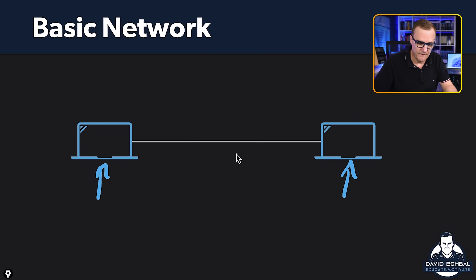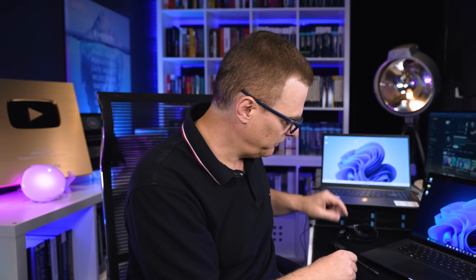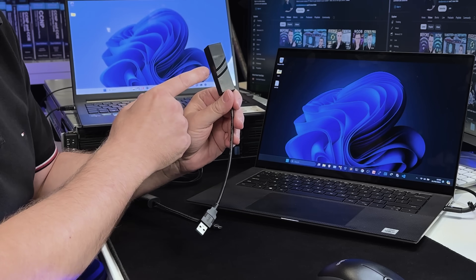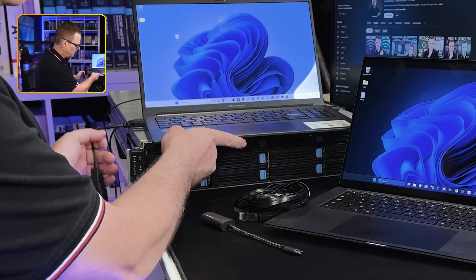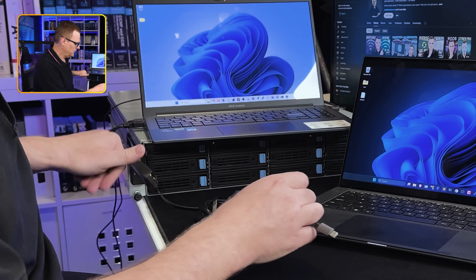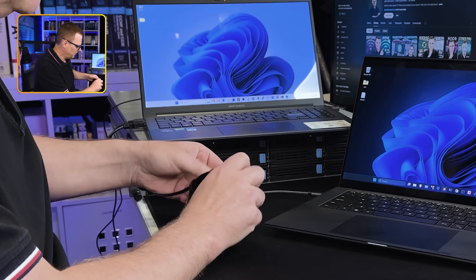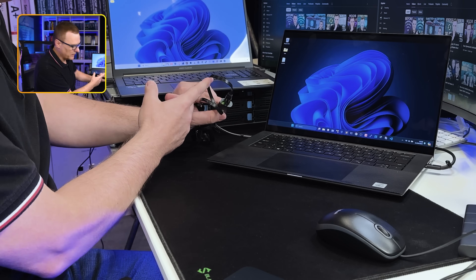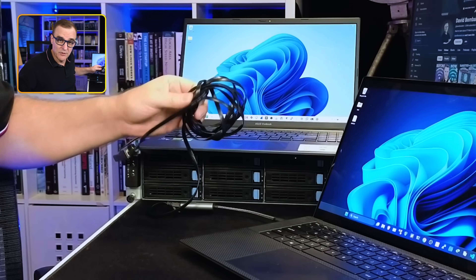Networks vary in size — you could have a small network at home or a very large network like the internet with millions of devices, but the simplest type consists of only two devices. For example, two laptops connected via an Ethernet cable. These modern laptops don't have built-in network interface cards, but I can use a USB-to-Ethernet converter. So I plug an Ethernet cable into the first laptop and the second laptop, connect them, and the link lights come on — I can now share information from one laptop to the other.